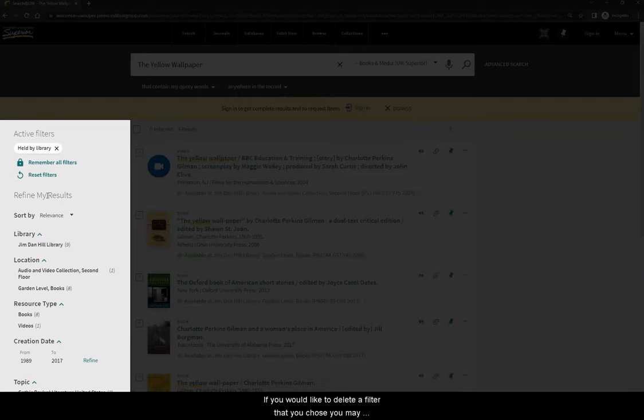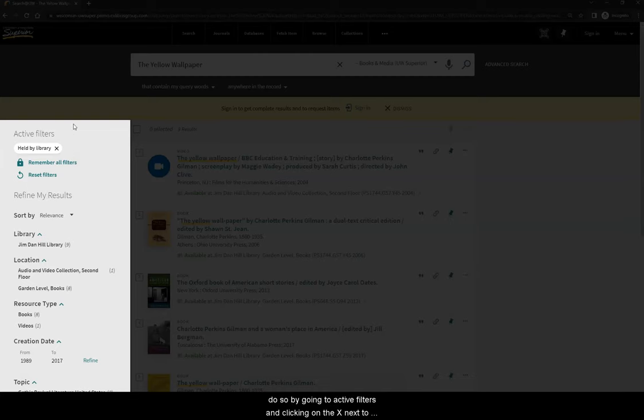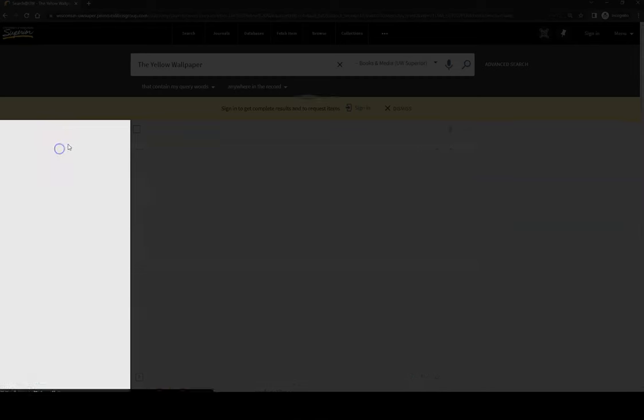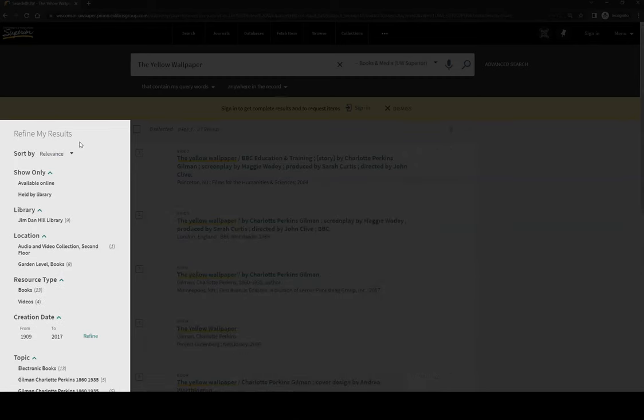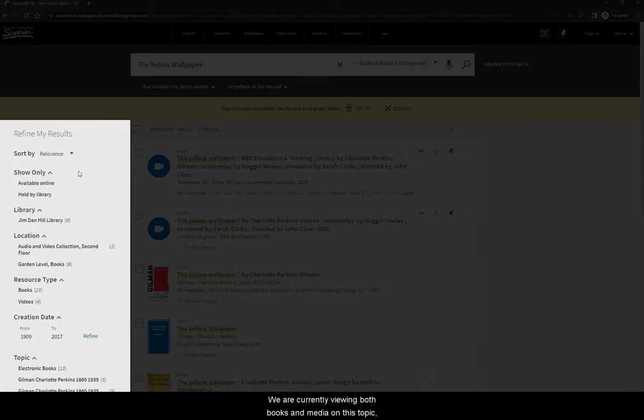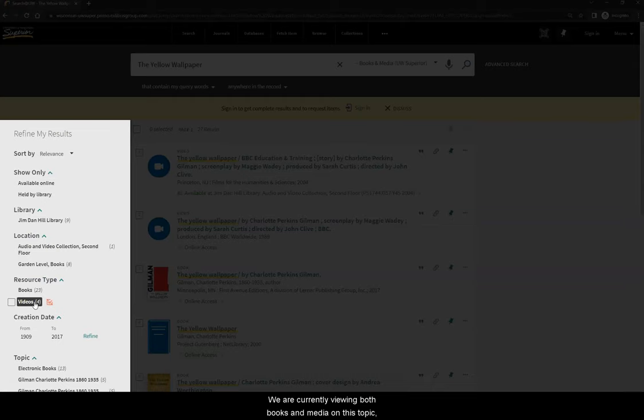If you would like to delete a filter that you chose, you may do so by going to Active Filters and clicking on the X next to your chosen filter. We are currently viewing both books and media on this topic, so let's choose the filter of Books Only.